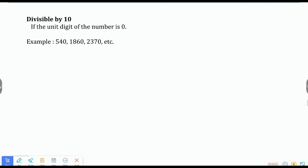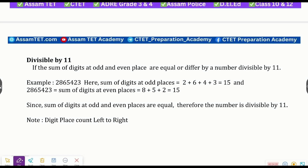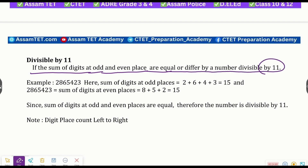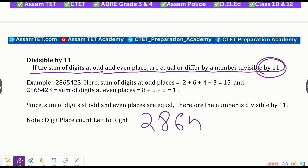Divisible by eleven: if the sum of digits at odd and even places are equal, or differ by a number divisible by eleven, then the number is divisible by eleven. For example, consider the number two eight six five four two three — we separate its digits by odd place and even place positions.